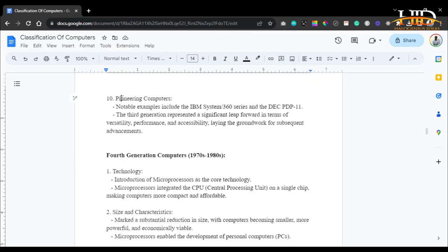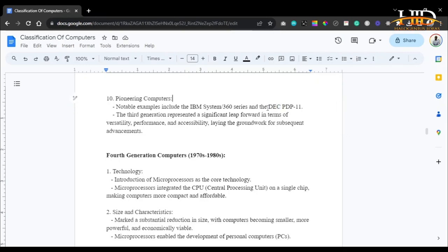The pioneer computers of the third generation include the IBM System 360 series. The third generation represented a significant leap forward in terms of versatility, performance, and accessibility, laying the groundwork for subsequent advancements.